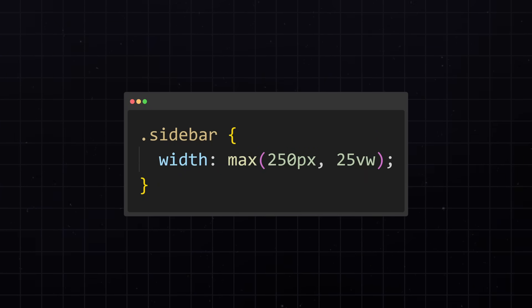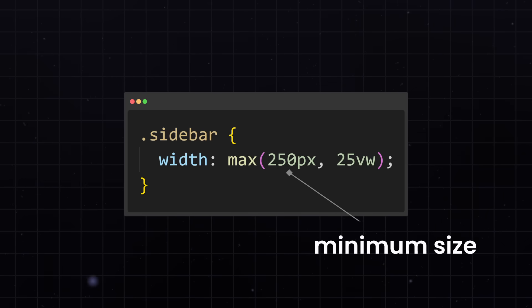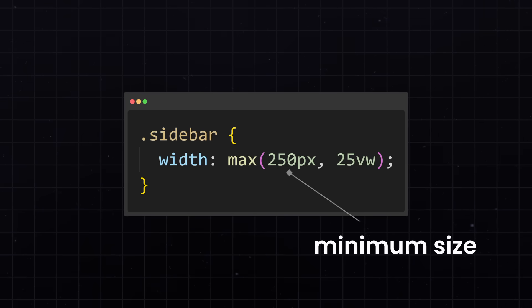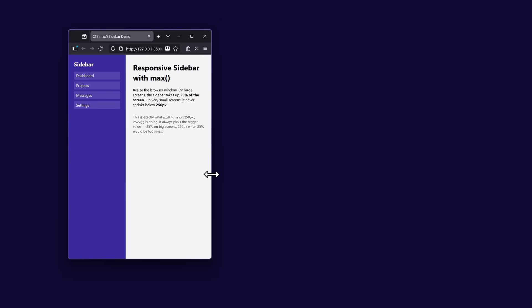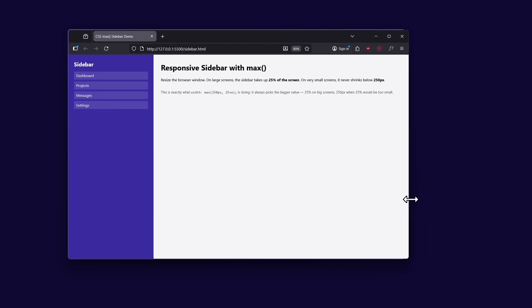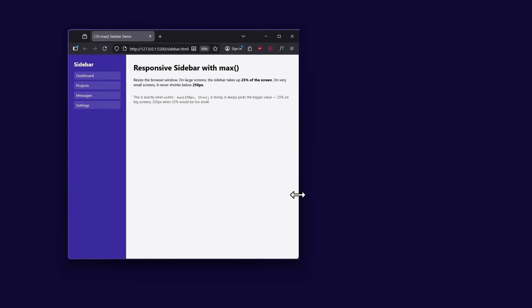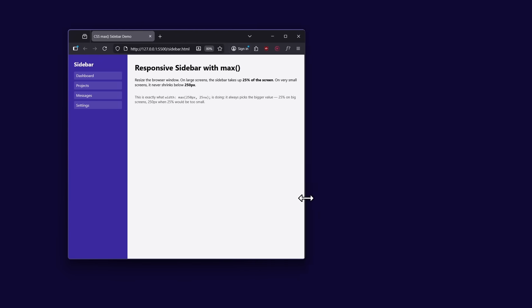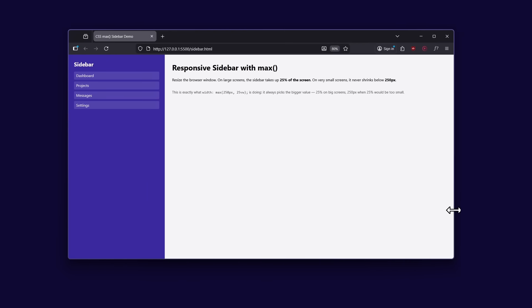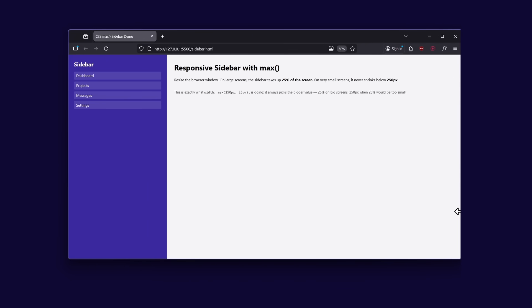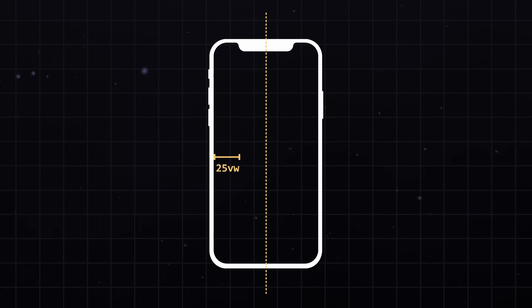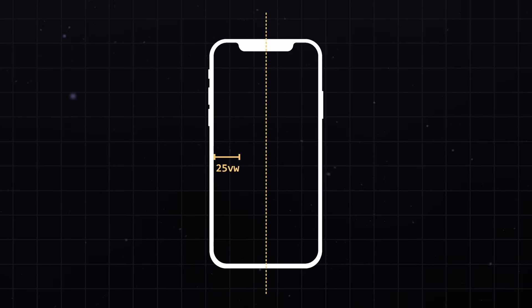Well, sometimes, we want to specify a minimum size. For example, I need my sidebar to be at least 250 pixels wide, to display all the chart elements properly. But on larger screens, it should be able to grow up to 25% of the screen size.